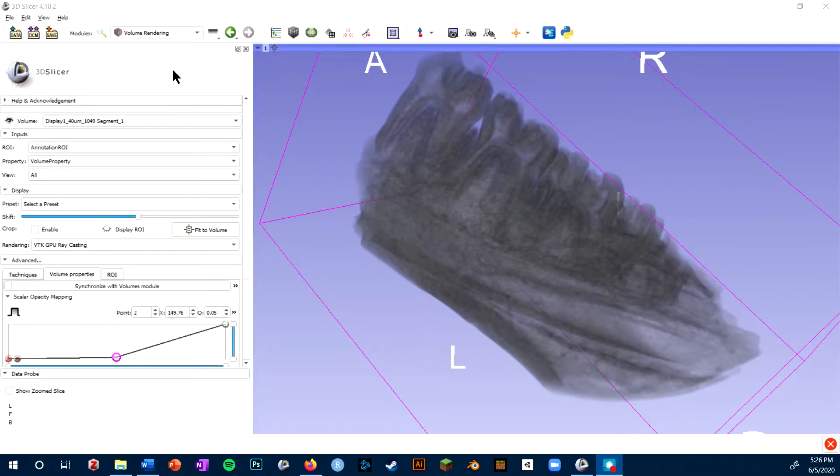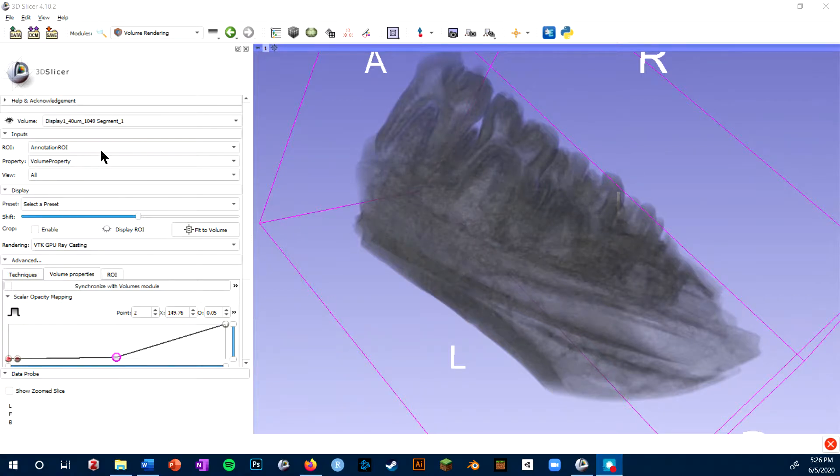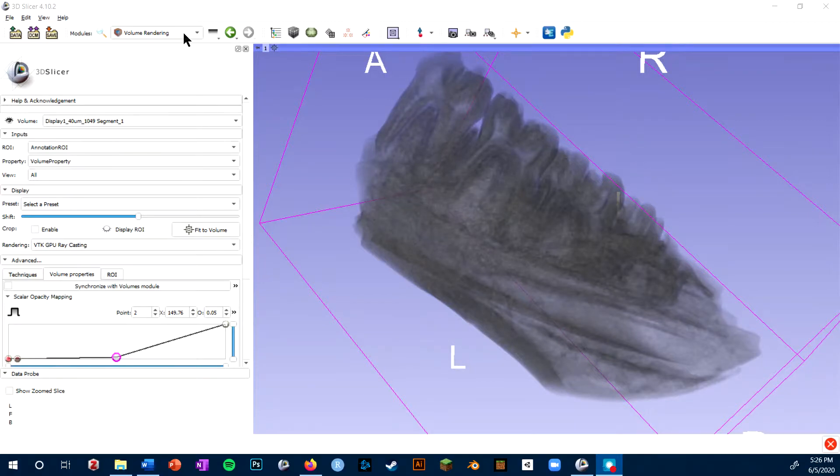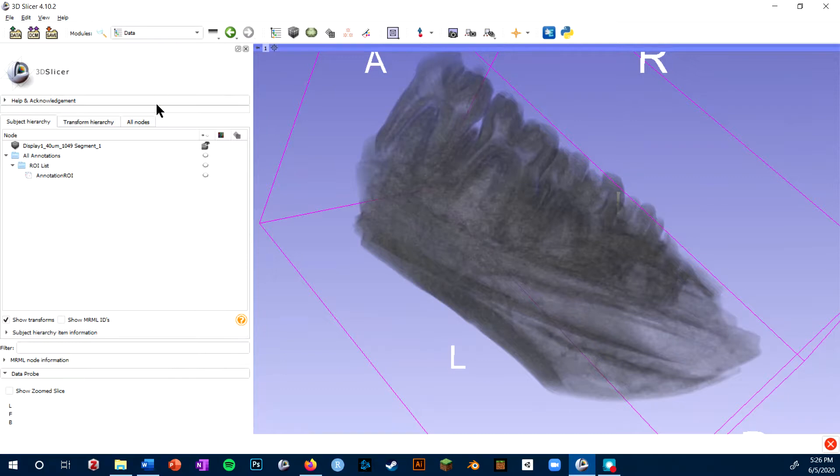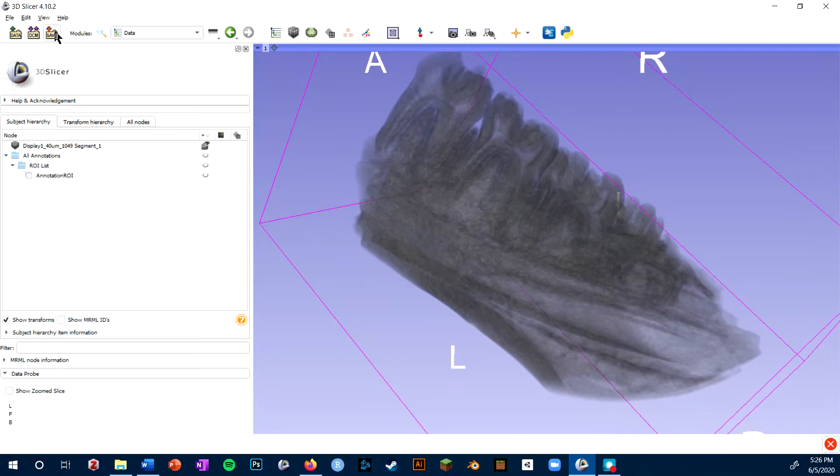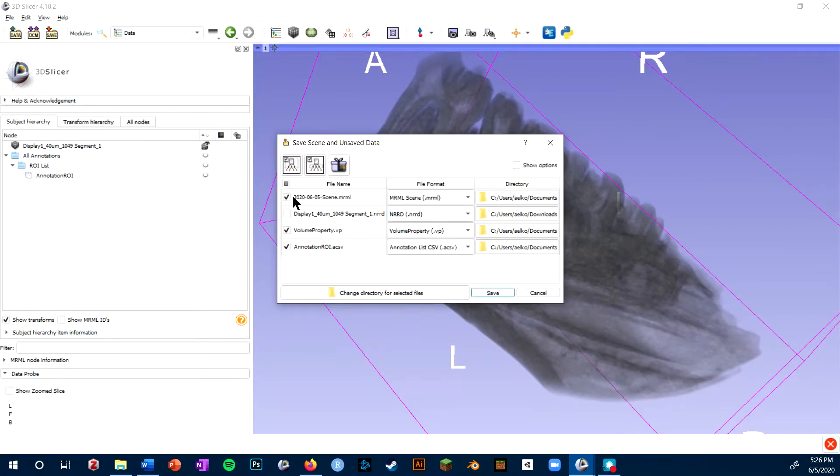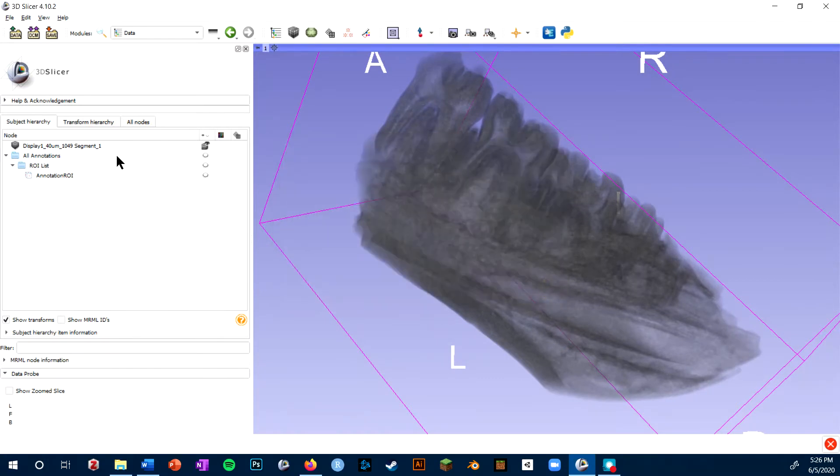One final thing to note is that both this volume properties that you create and the annotation ROI will be separate objects in your Slicer scene. So if I hop back to this data tab we've looked at before, you'll see I have this annotations list. And then if I click save, you'll see I have an option to save the volume property. So it's useful to remember that those are separate objects.